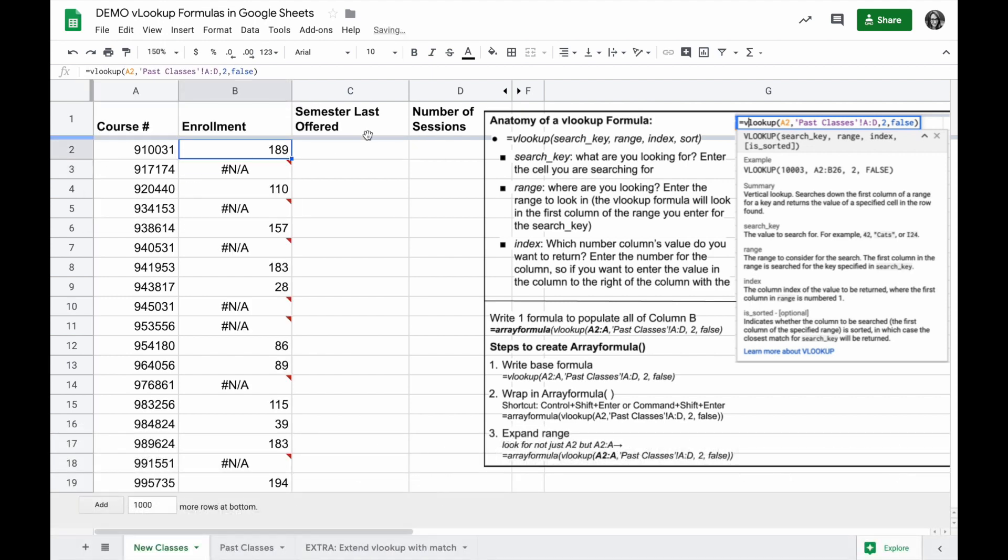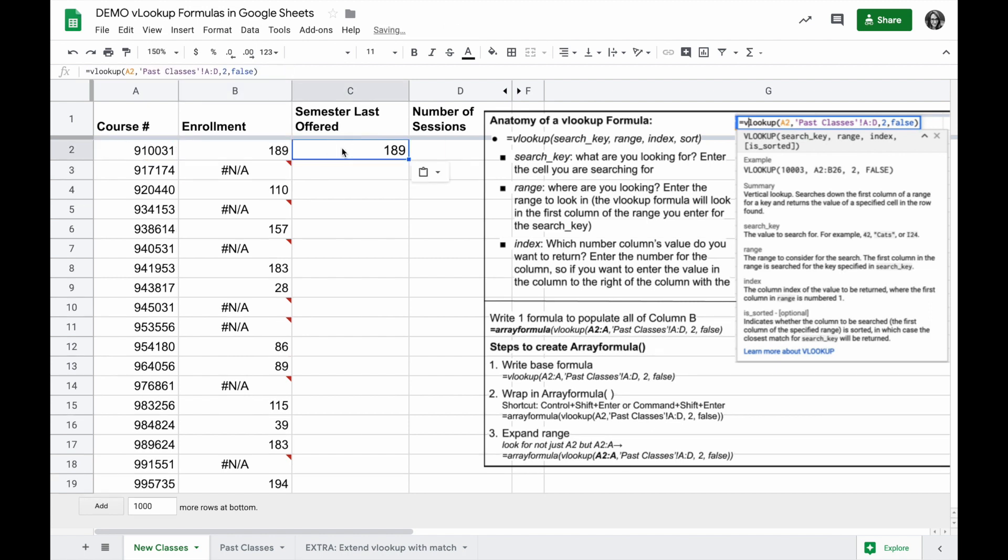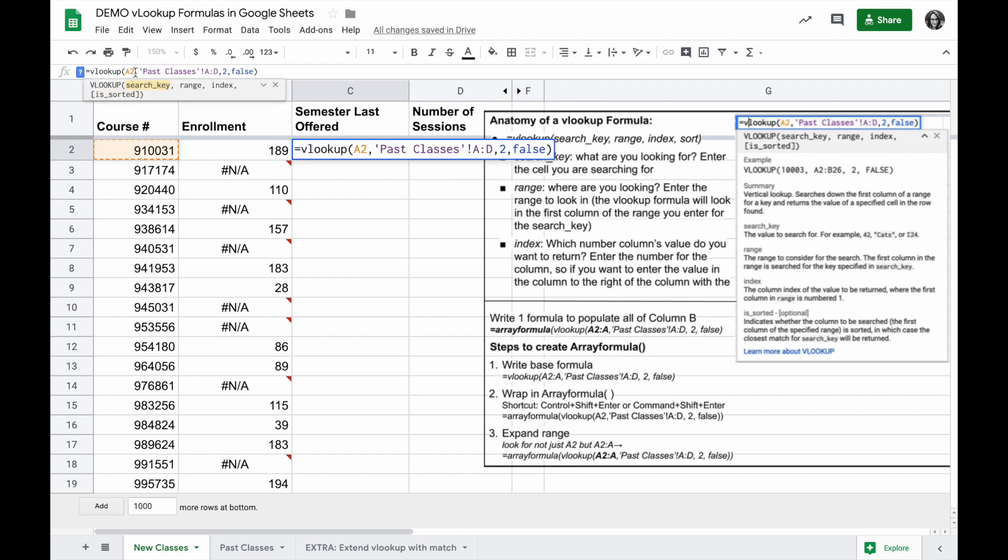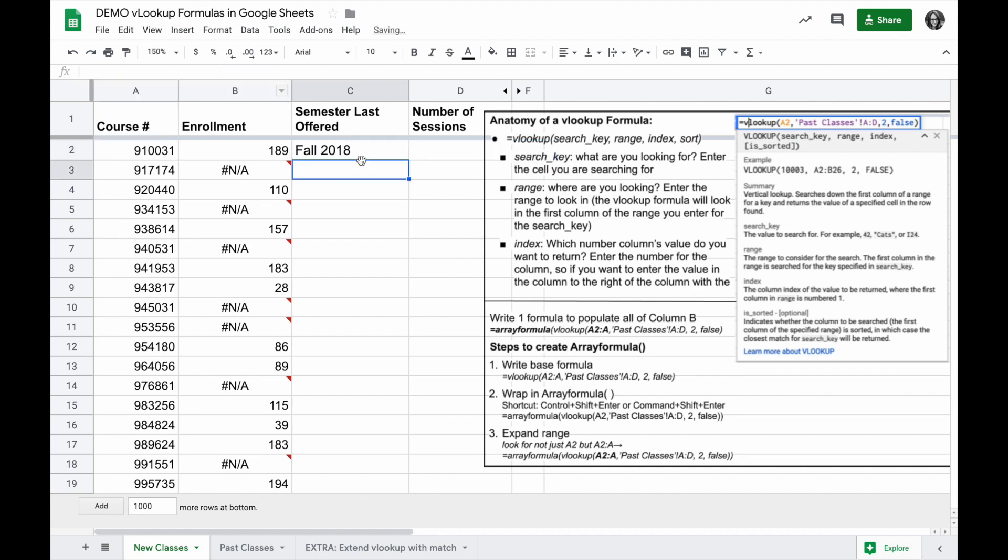If I want to return the other columns there, I can copy my formula, paste into the semester last offered, so I'm still searching for the value in A2 in the past classes sheet, and instead of returning the second column's value, the index 2, I want to return 3, and it will show me the semester last offered.